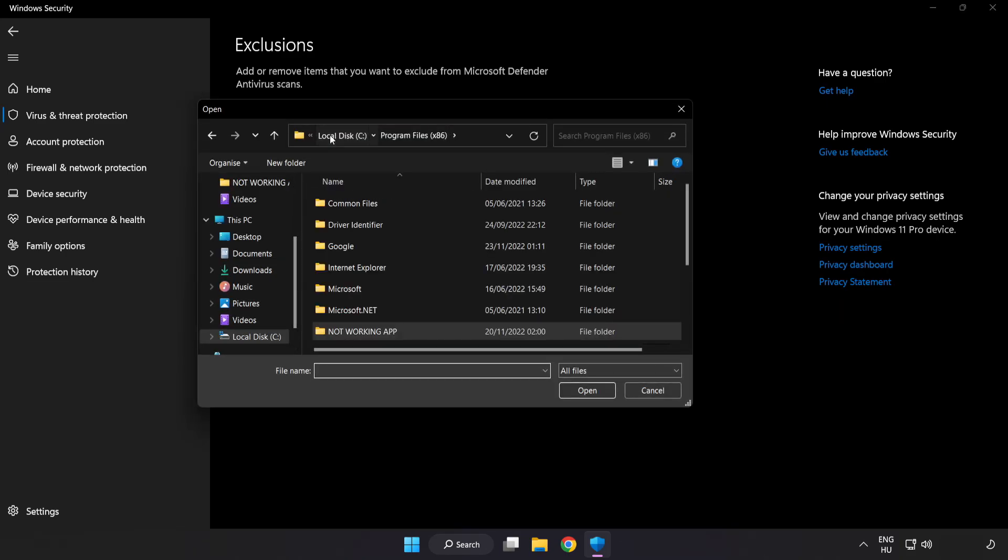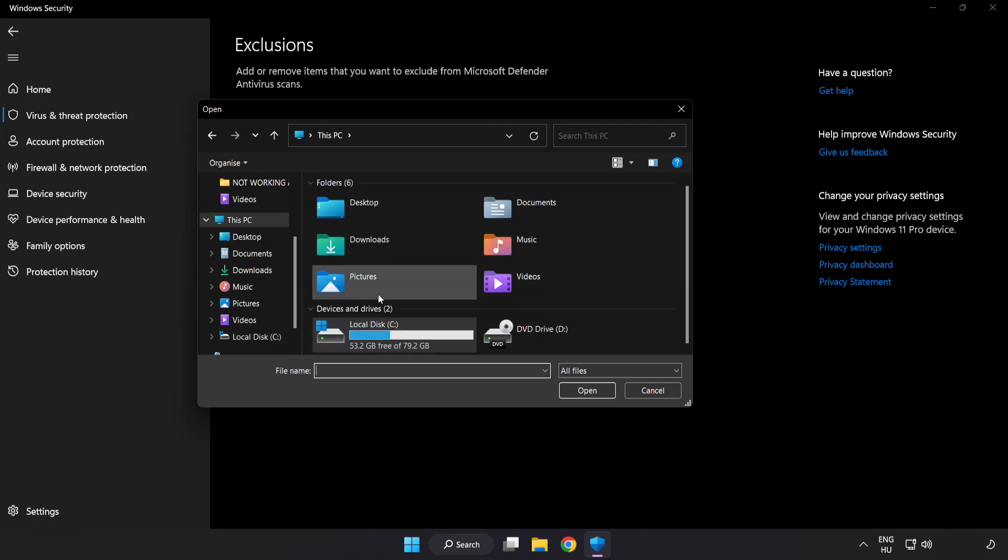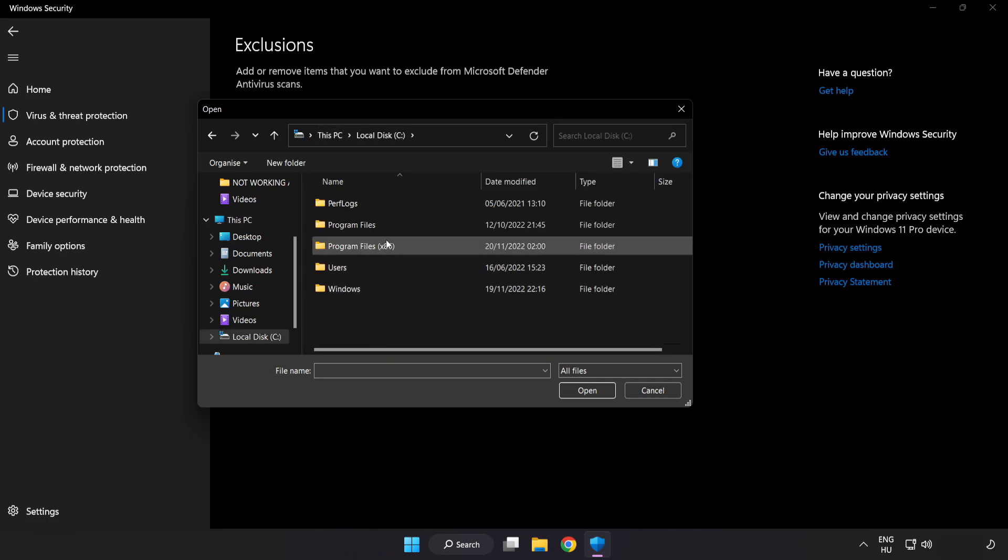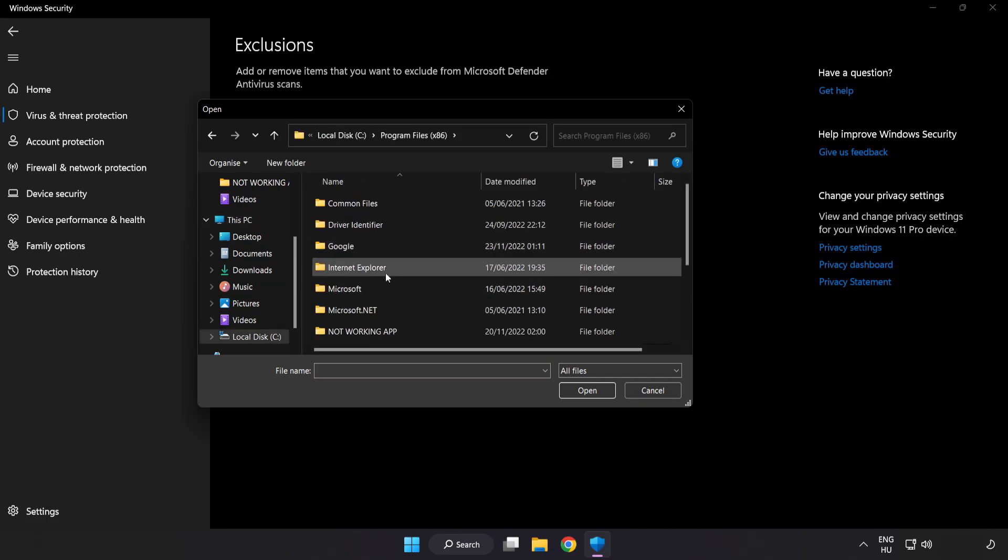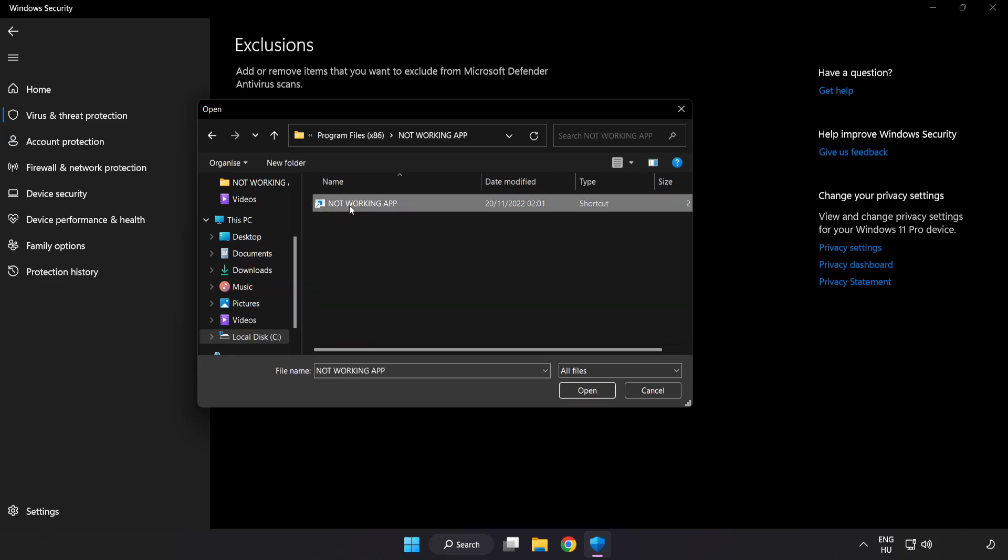Find your not working application. Select and click Open.